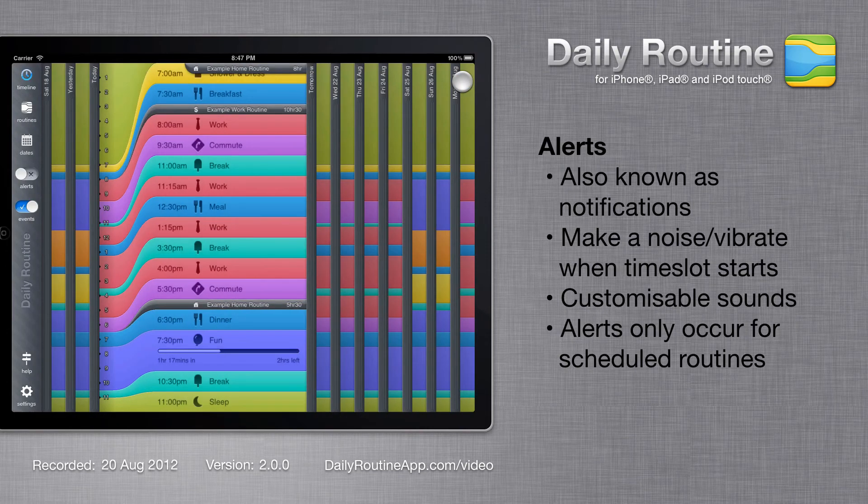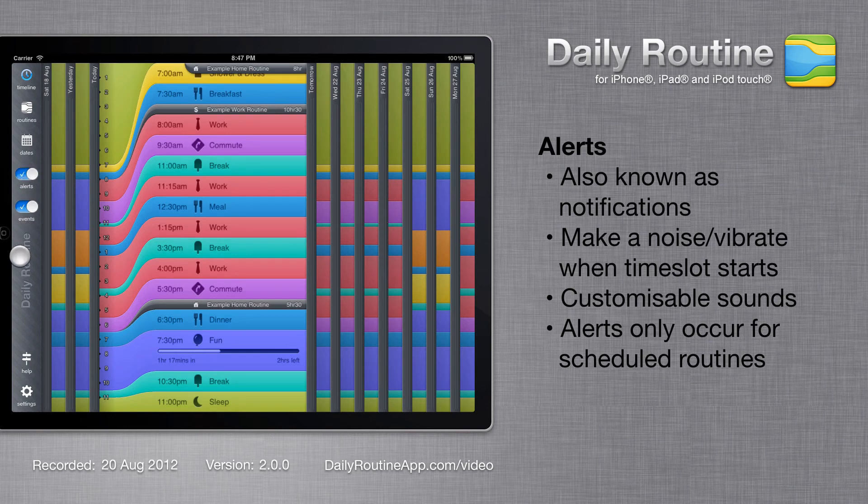Our routines are only useful if we follow them. If we enable alerts, Daily Routine will notify us when a new time slot starts.